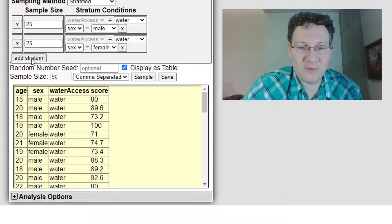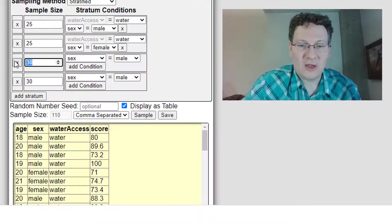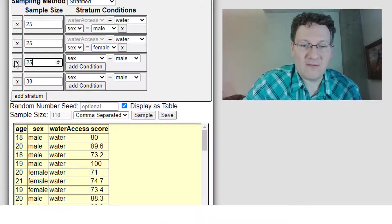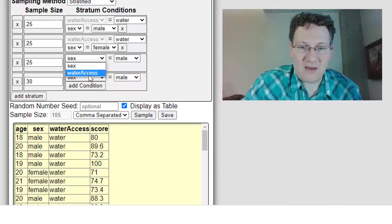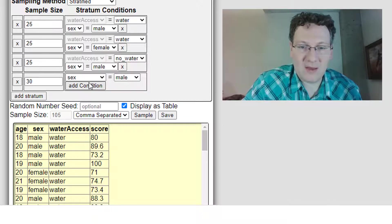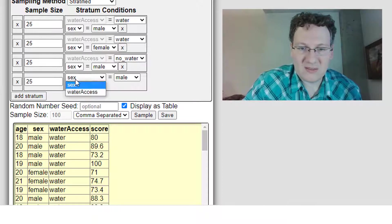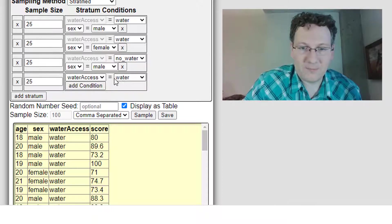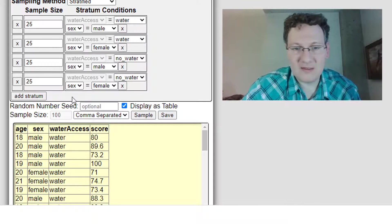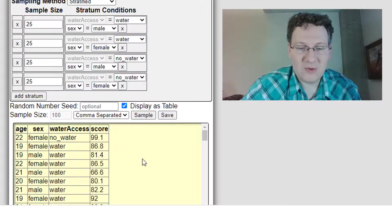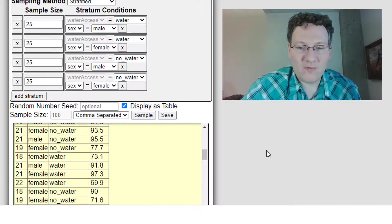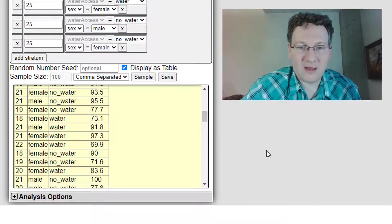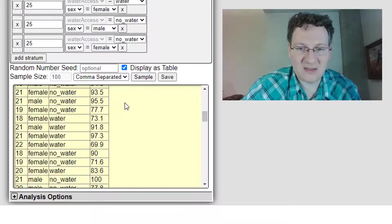Of course, I can add two more strata. I can have 25 which have no access to water and they're male, and then 25 with no access to water who are female. And sample that. So now I've got a quarter of my, there's going to be 100 people. You can see the 100 is the sample size. That's automatic.